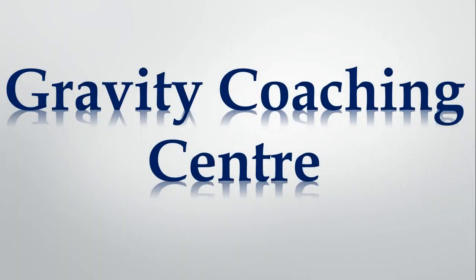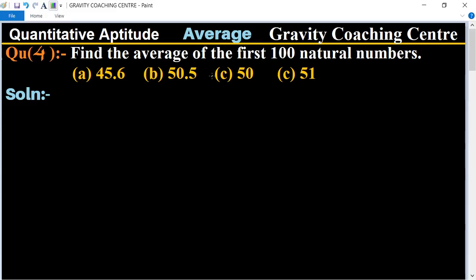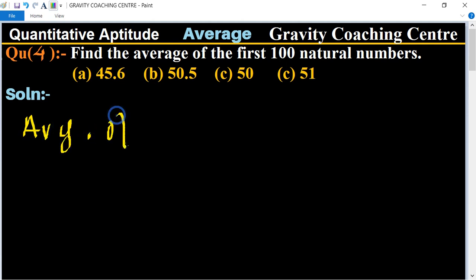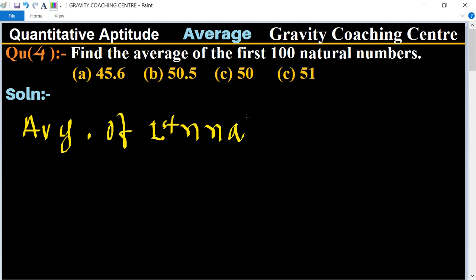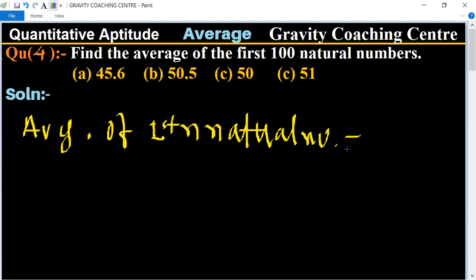Welcome to our channel, Gravity Coaching Center — Quantitative Aptitude, Chapter Average, Question Number 4: Find the average of the first hundred natural numbers. We will find this using a formula. The formula for the average of the first n natural numbers is: (n + 1) / 2.